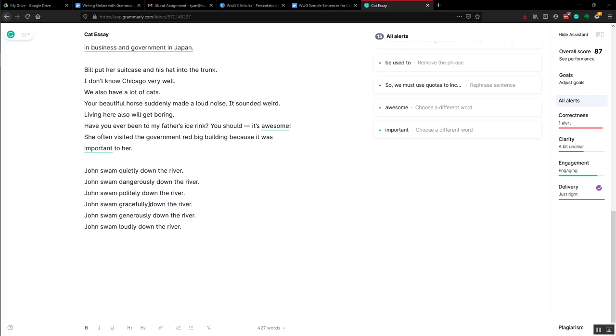But some of these are incorrect. Grammarly does not understand meaning. So you have to be careful about the kinds of words that you use.